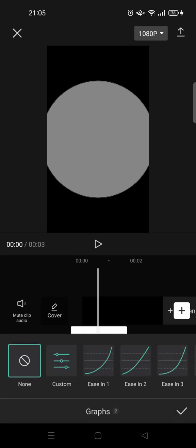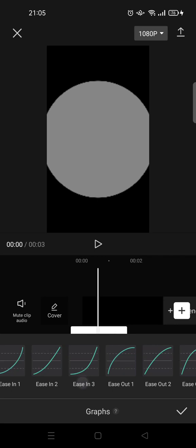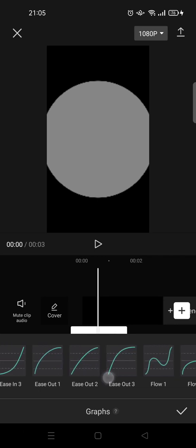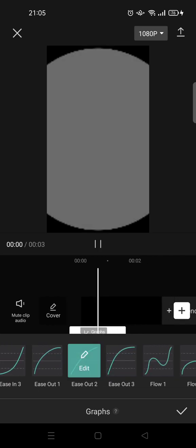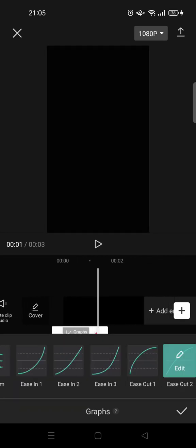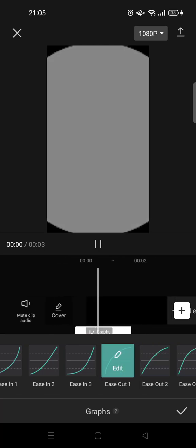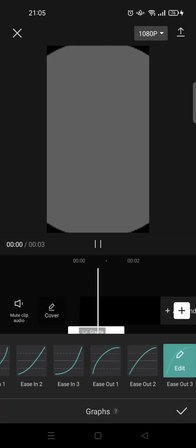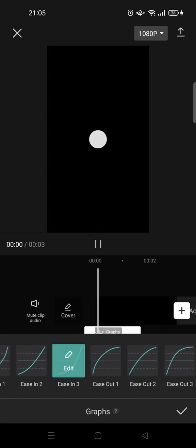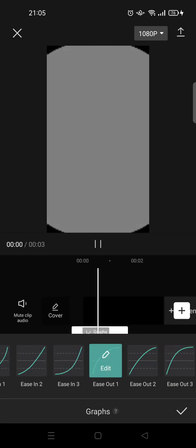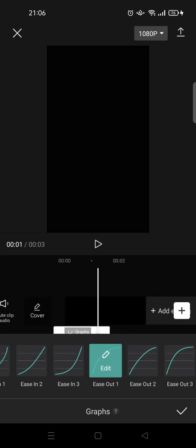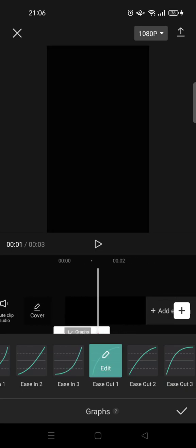Choose any ease out graph that you like. In this case, I'm going to choose which one fits your edit best. I'll click on ease out one.